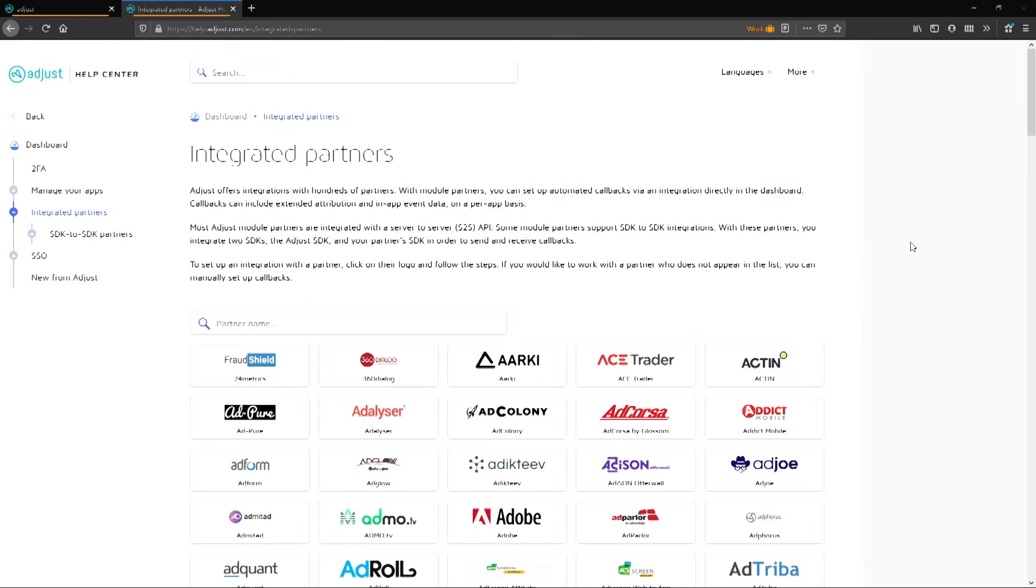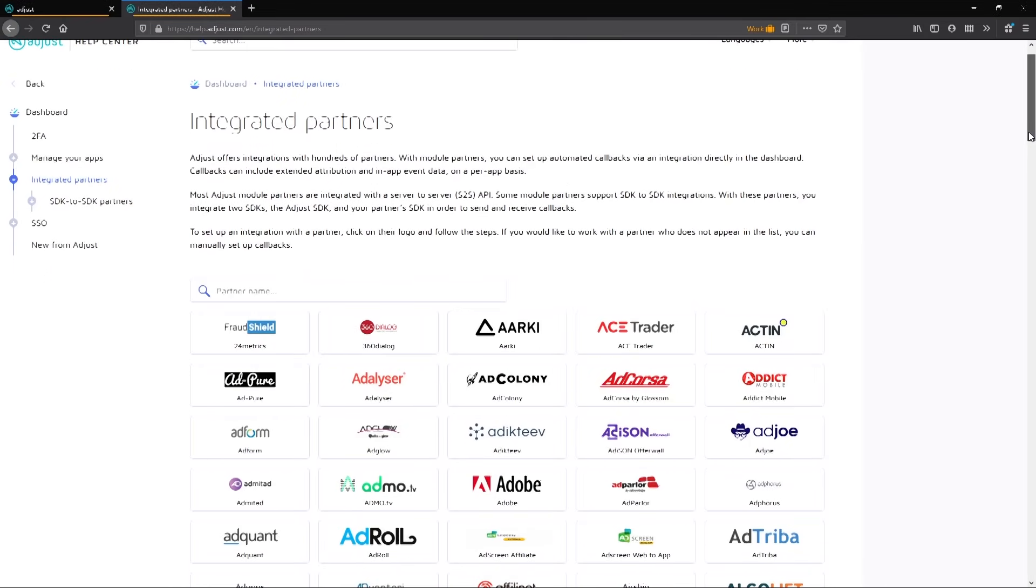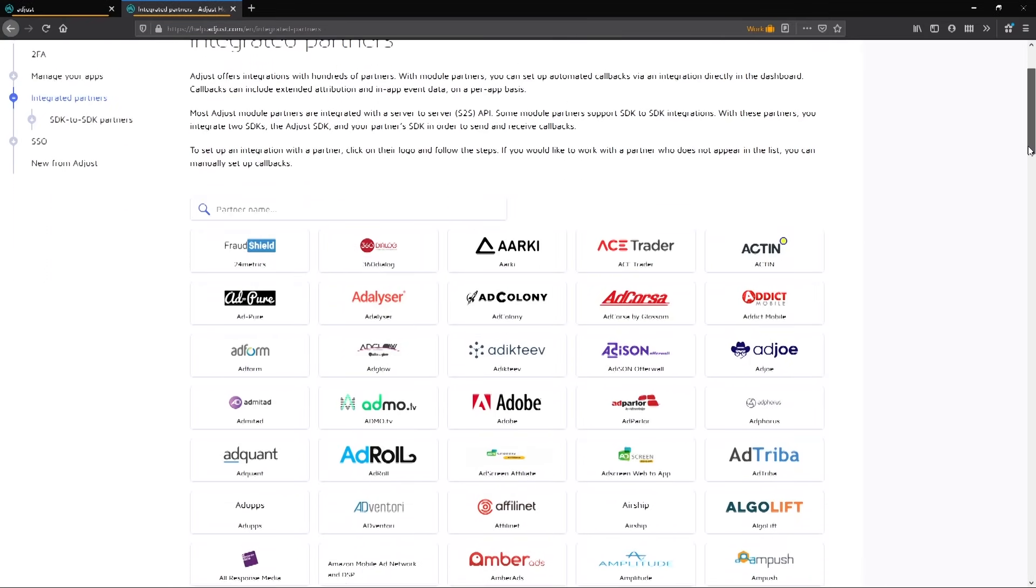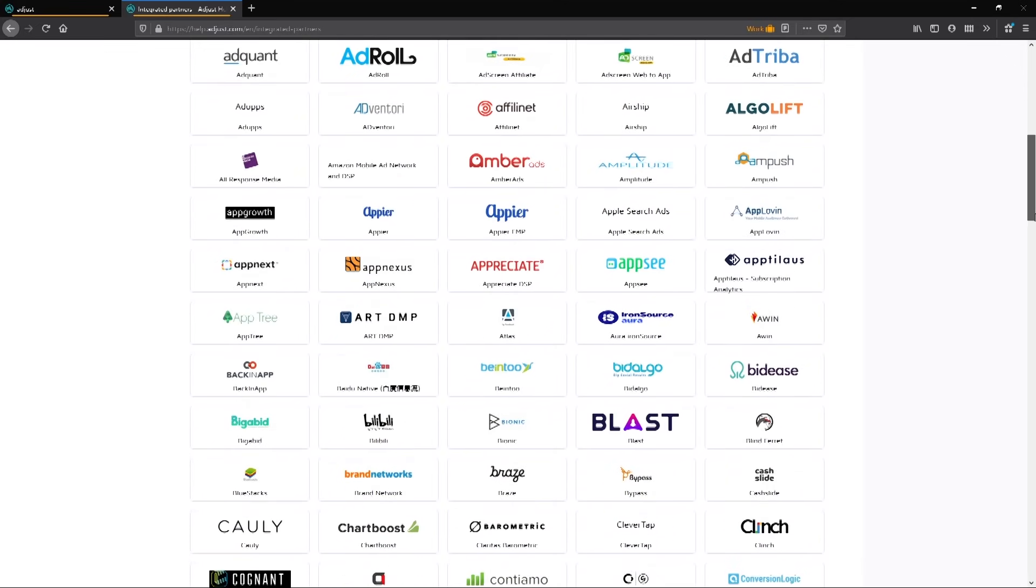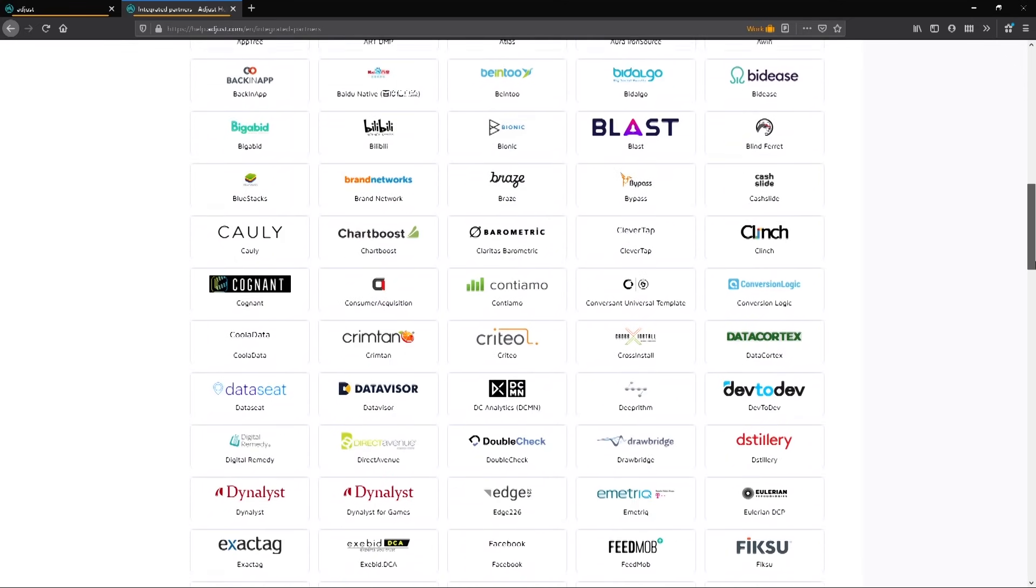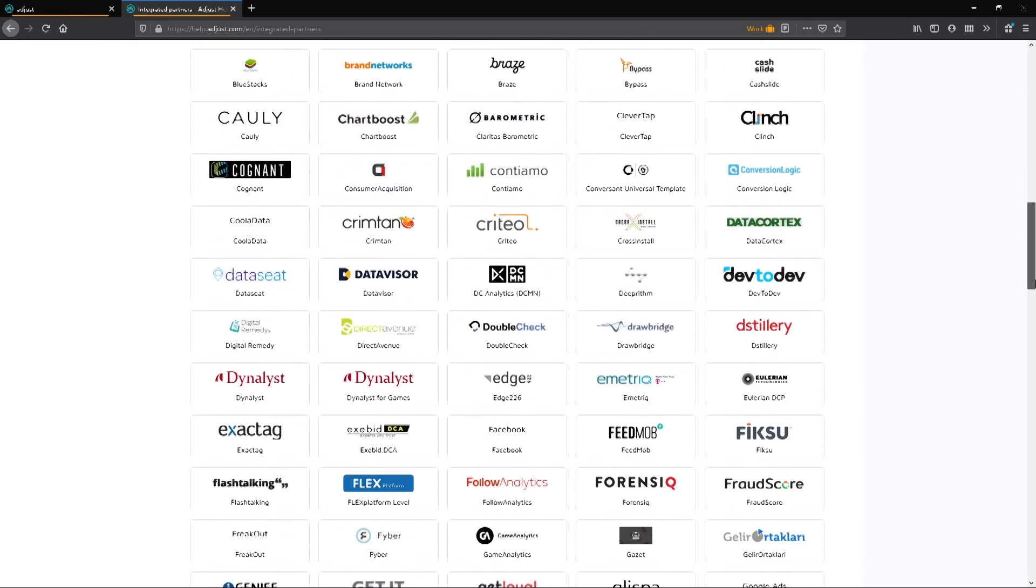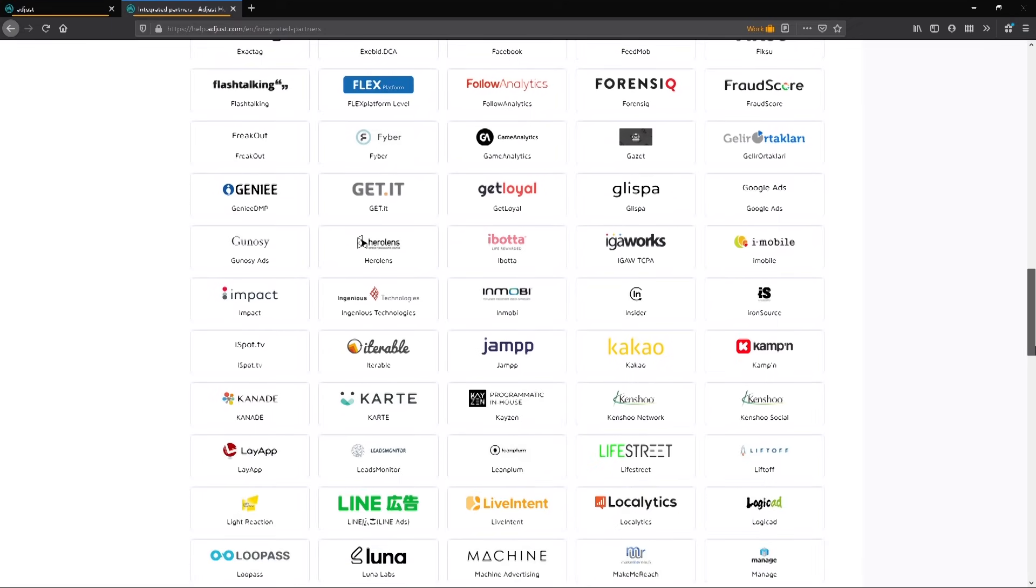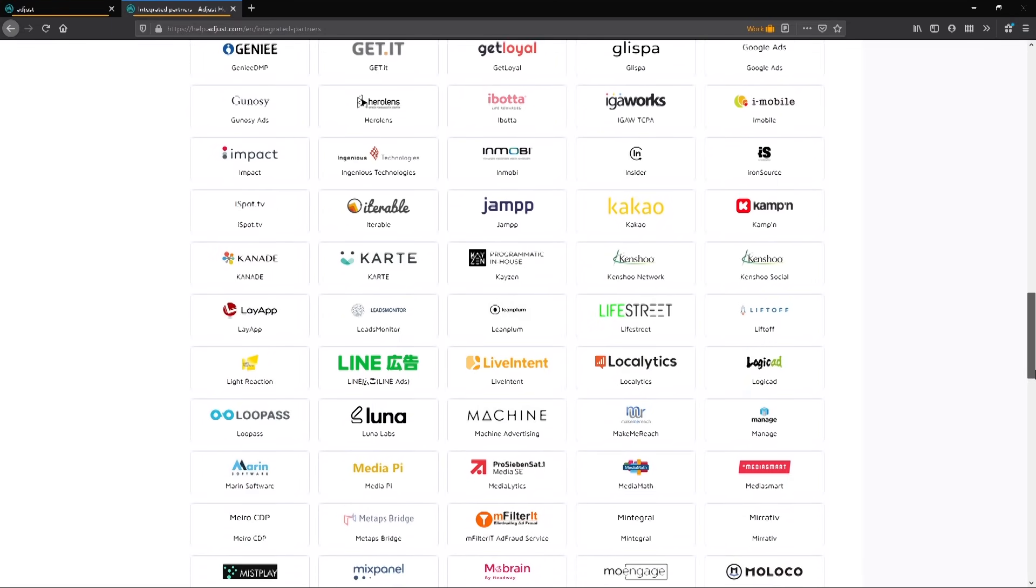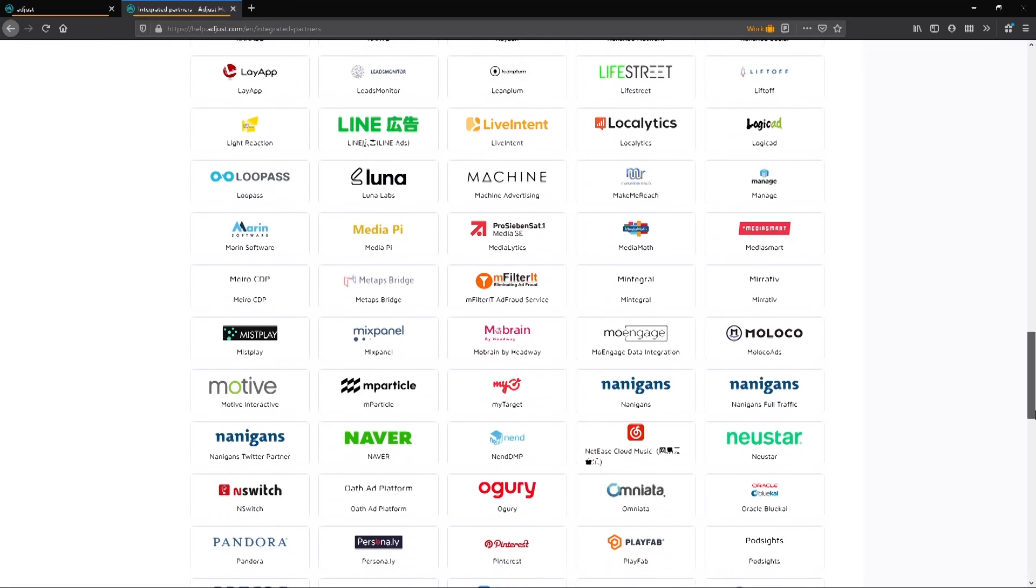Adjust will append the custom parameters to your callback URL like so. Adjust provides partner parameters that can be shared with both module partners, such as Unity Ads and non-module partners for custom integration. For more information, we recommend looking at the Adjust documentation about integrated partners, which is linked in the description below.